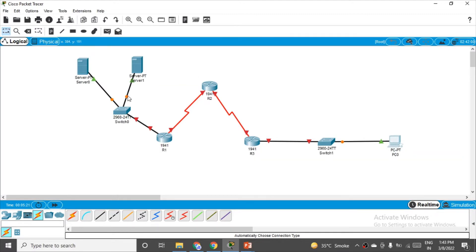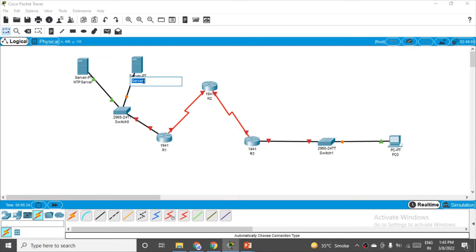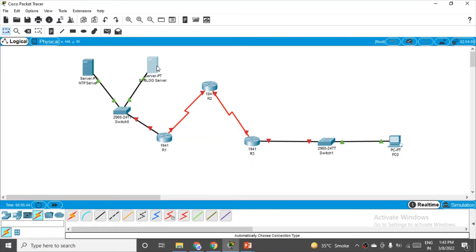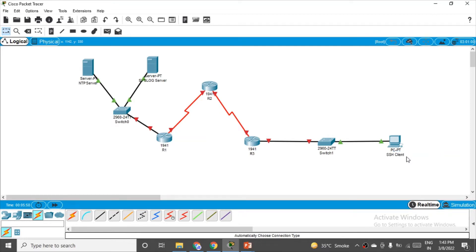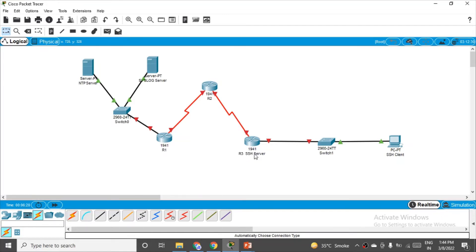In this practical we have to cover three things. Let's label this server as the NTP server — we'll see what NTP stands for and what it is used for. The other server will be the Syslog server. This PC will act as an SSH client because we will also be practising the SSH protocol here. And this router will act as the SSH server. So three things to perform: SSH protocol, NTP, and Syslog.